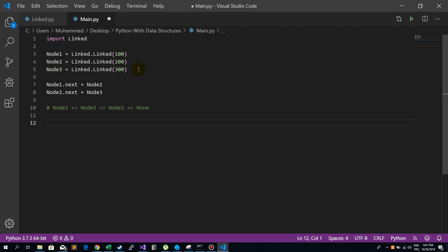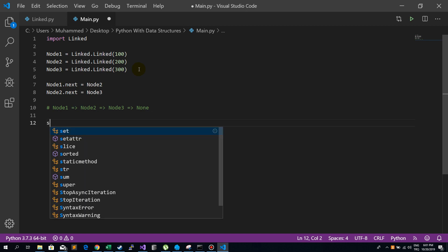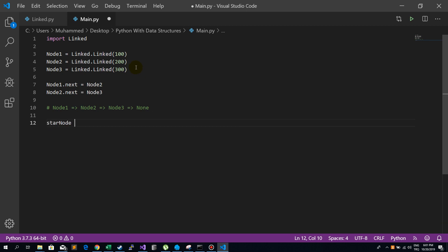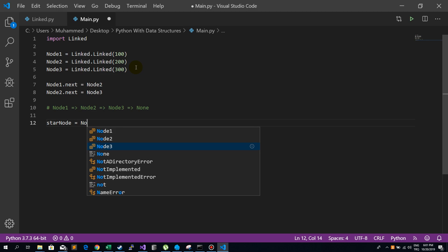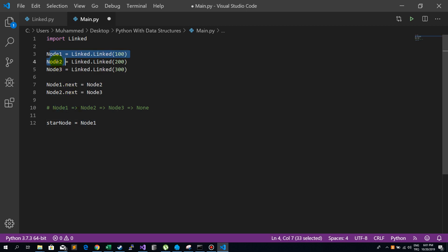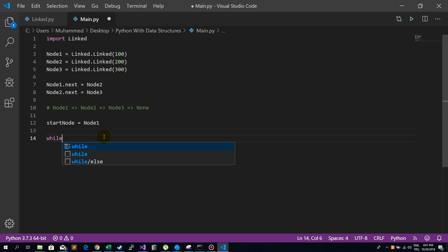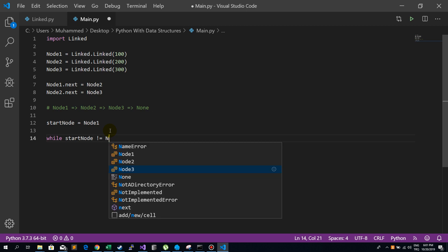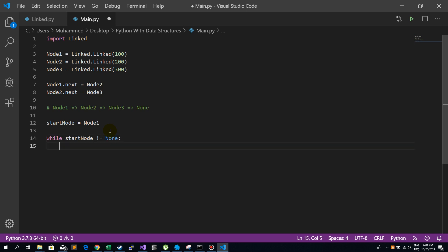Now, how can we traverse the list? We create a new temporary node called start_node and assign it node1, because we don't want to manipulate the original nodes directly. Then we use a while loop: while start_node is not equal to None.